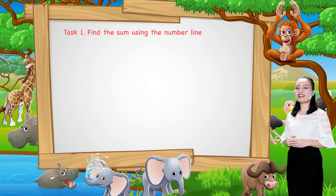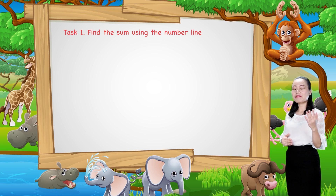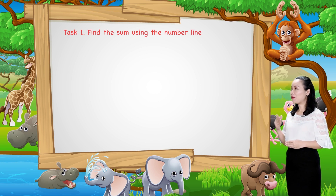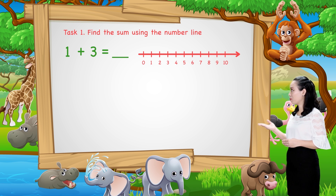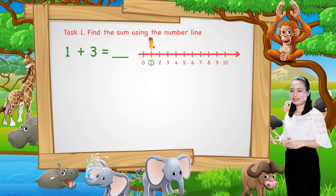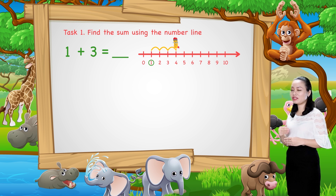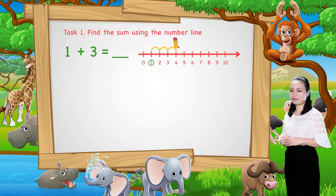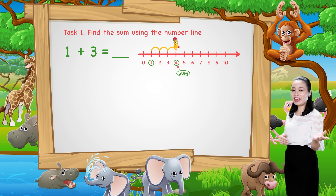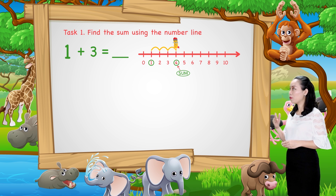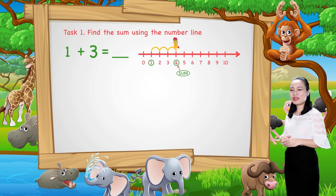Now, let's find the answers together. First, 1 plus 3. We start from number 1. Then, jump three numbers to the right. Then, see the number where we stop. This number is the sum. Here, we land at number 4. Therefore, 1 plus 3 equals 4.